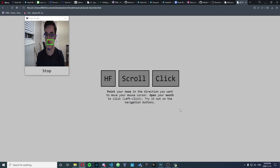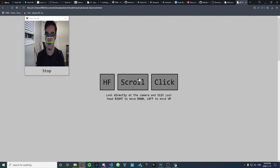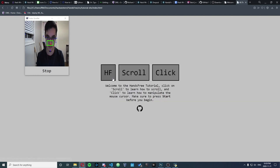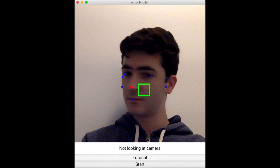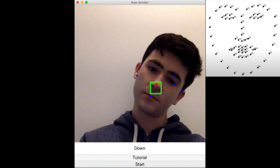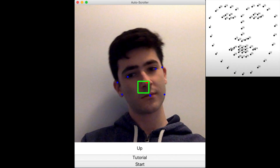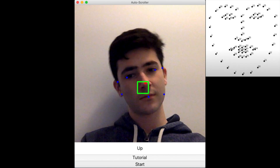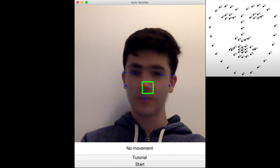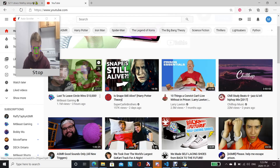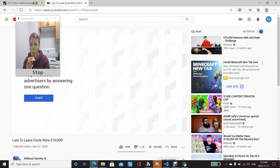The program operates with finesse so that users can click small buttons consistently just through their facial movements. To determine facial cues, we used a DLib facial feature model to compare the face's inner features with the outer features. For example, to determine the cursor's movement, we tracked the tip of the nose.